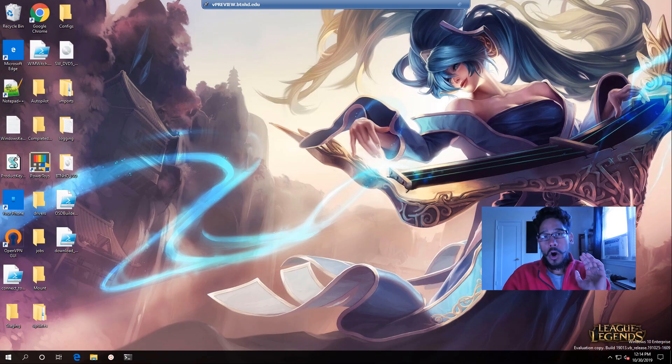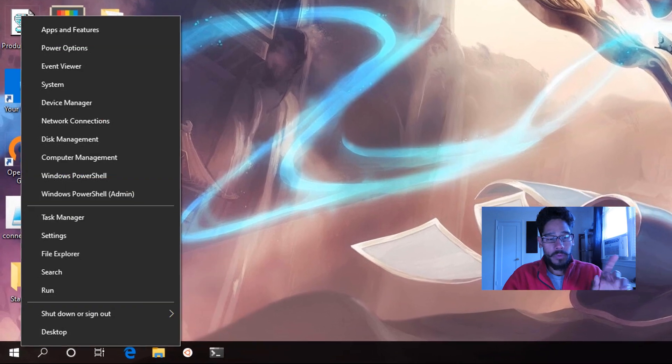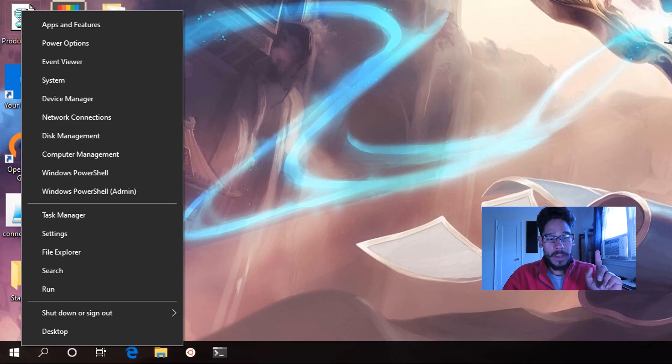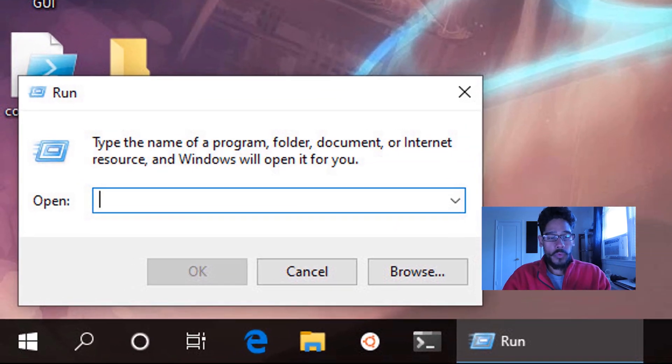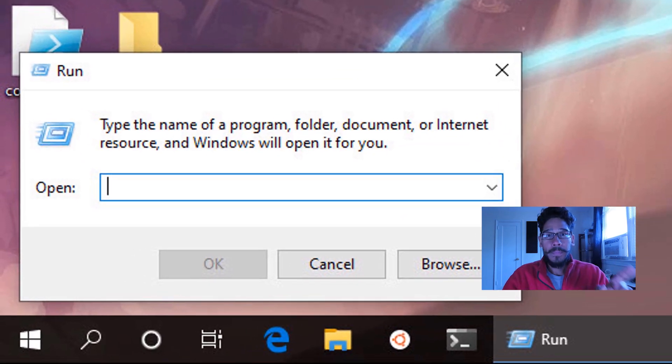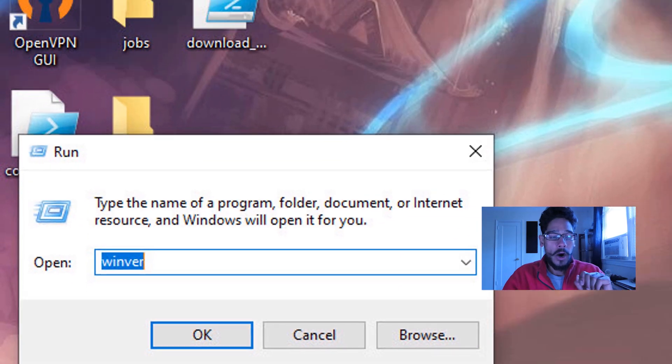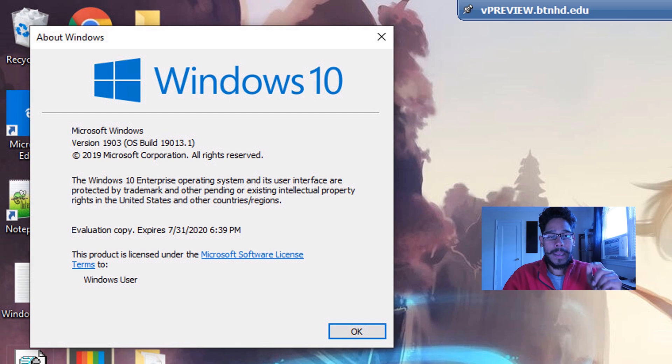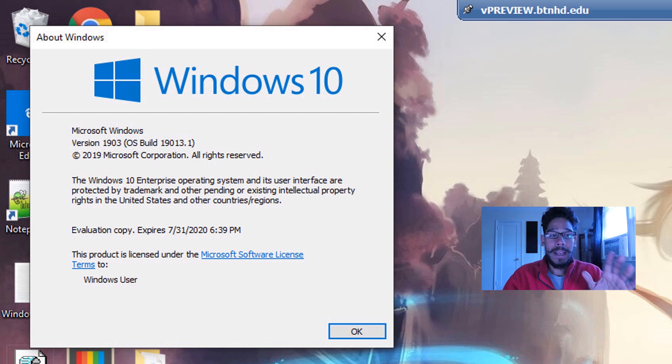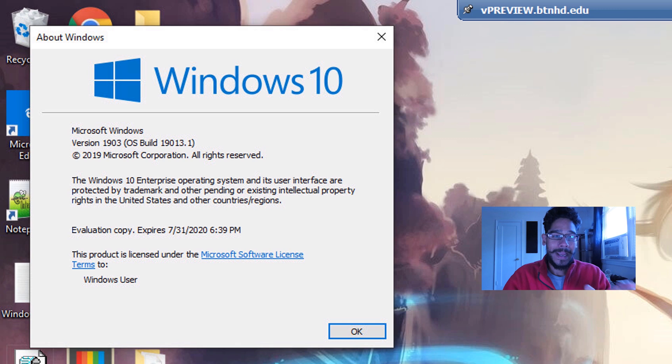So first things first, on my desktop, I'm going to right-click on the start menu, go to run, type in WinVER, hit okay. And I'm doing this video within a Windows 10 version 1903 build 1903.